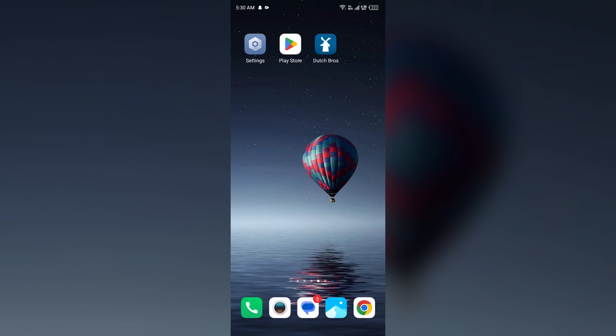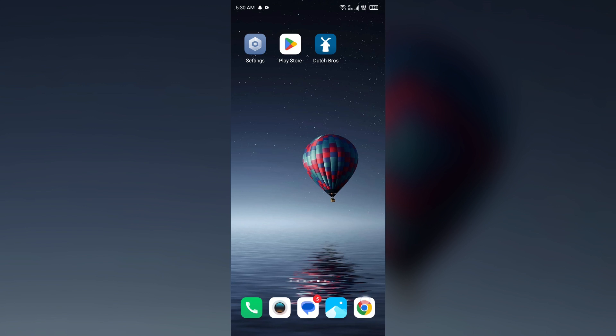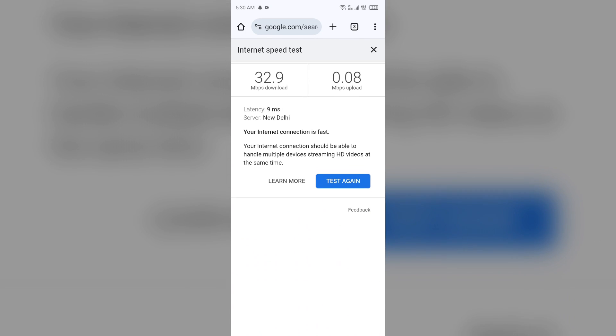Next solution to fix this problem is check if the Dutch Bros servers are down. If many users are facing login issues, then it would be due to a temporary server outage. For that, again open the browser in your mobile phone.